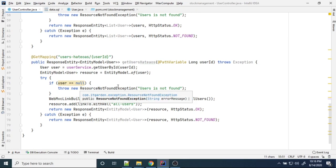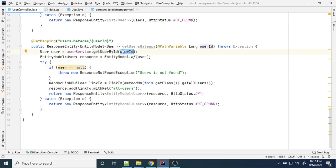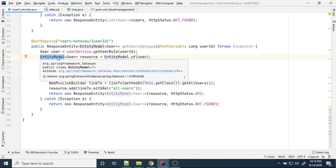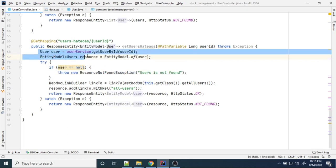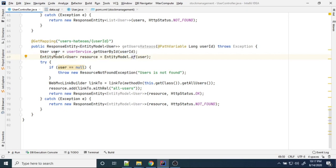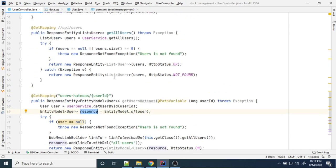Here I am getting the userId, and using the getById method I am getting user information. Now I am adding this user information into an EntityModel. This EntityModel is coming from the HATEOAS API. I initialize the EntityModel with the user object. The meaning of this line is: whatever user I am getting from the database, I am adding that user into the EntityModel.